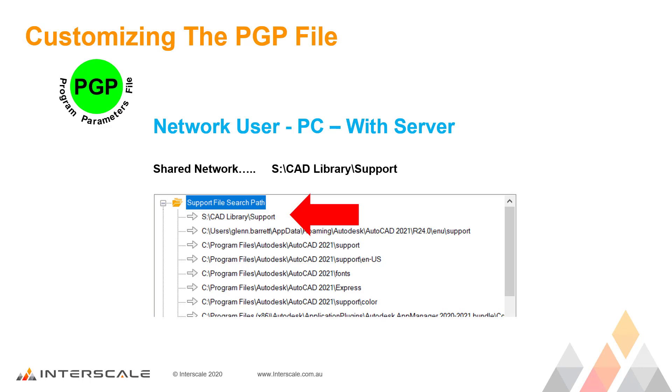Remember, if this file is edited, it affects all users, so it's normally managed by the CAD Manager.